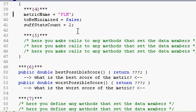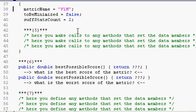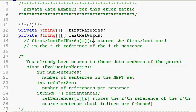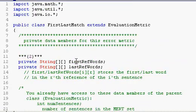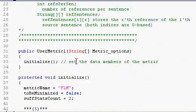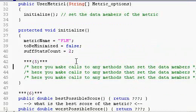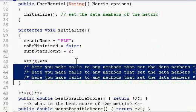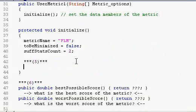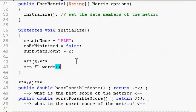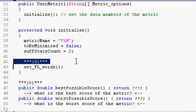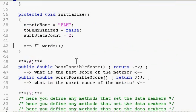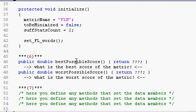And then we have the number of sufficient statistics, which in this case is two, since the FLM score is the ratio of two values. You only need two values to calculate it. And finally, we need to set the data members that we defined specifically for this metric. In this case, those two arrays. So to do that, we will make a call to this method that we haven't written yet, but we will in a second. And that's the body of the initialize method.